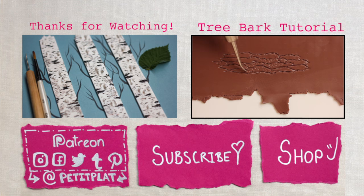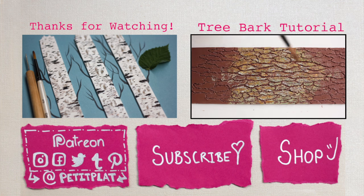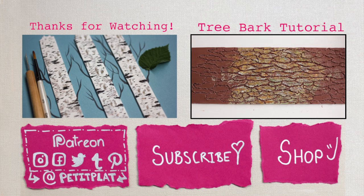If you liked it give it a thumbs up, maybe check out my other tree bark tutorial and I very much hope to see you in my next video. Bye!